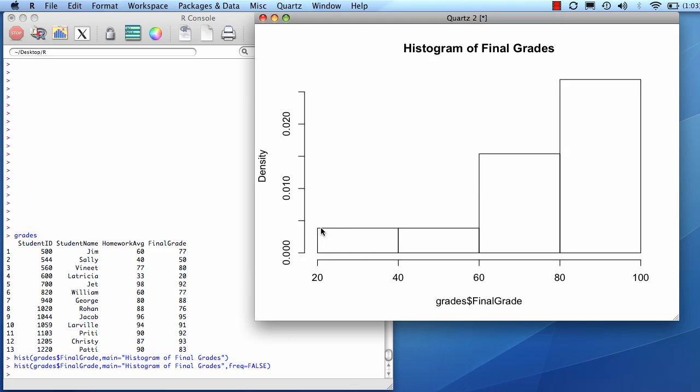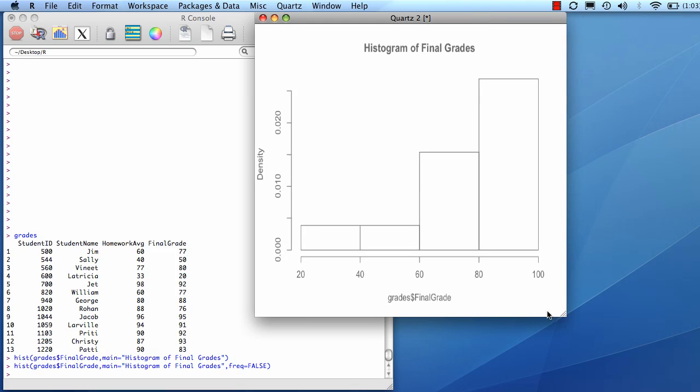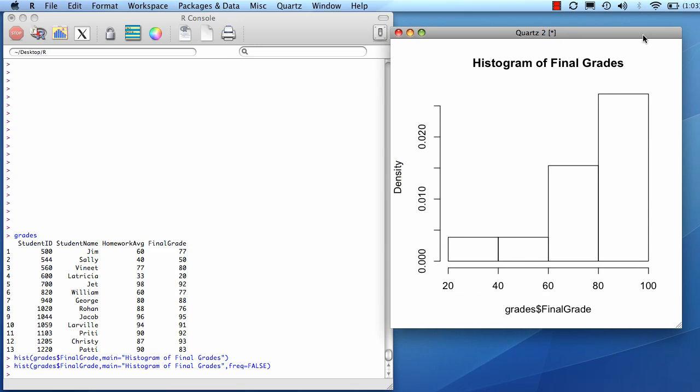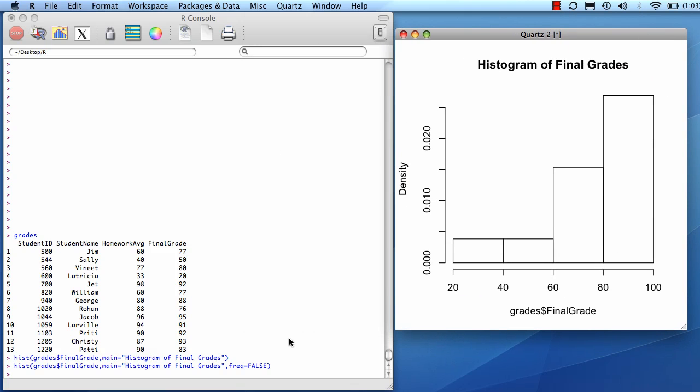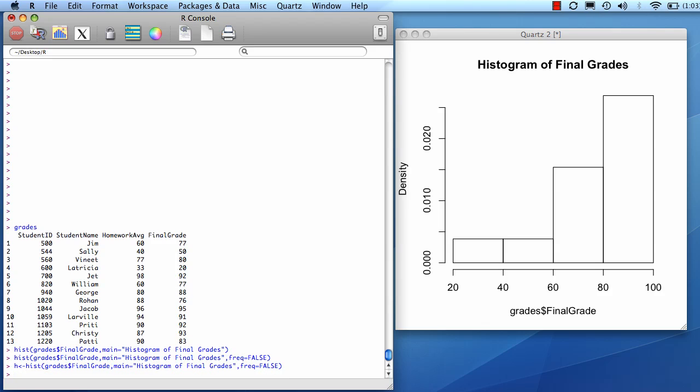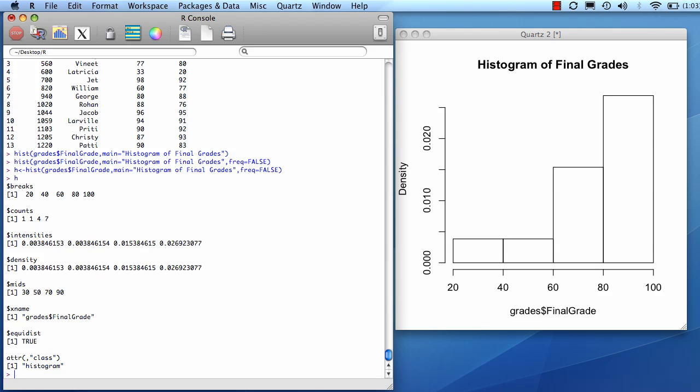And if you want to know what the exact value is from that, I'll show you how to do that. First, let's minimize, shrink that a little bit. So I'm going to pull up my last command, and then I'm just going to write this to an object called h. Now I'm going to do h, and it's going to show me all the data that's contained in this object.